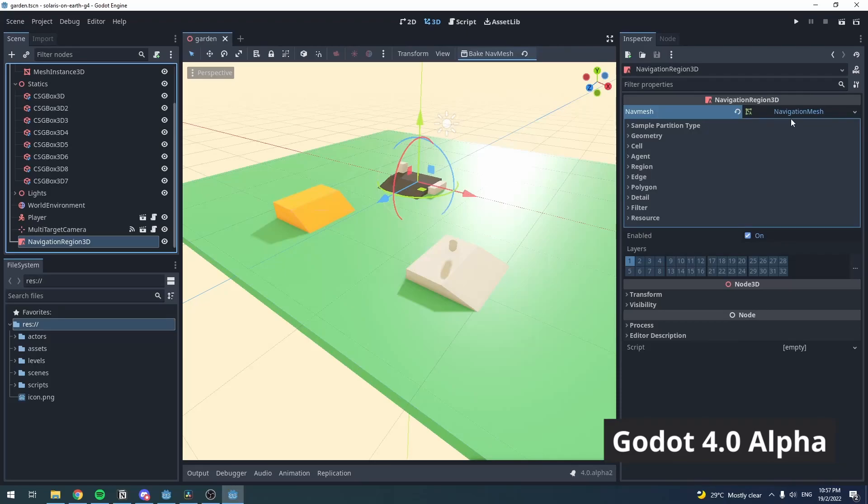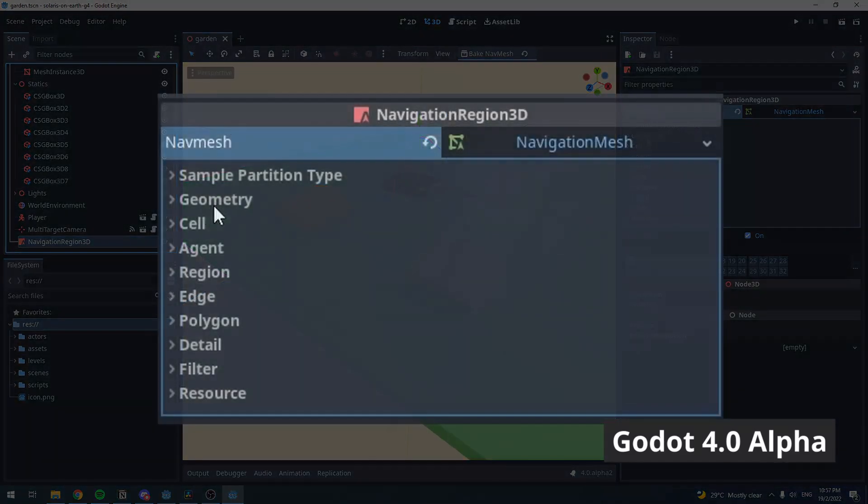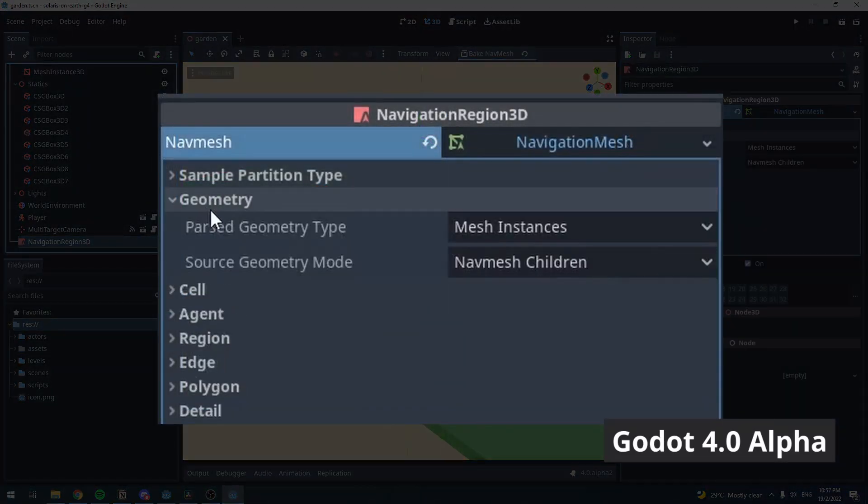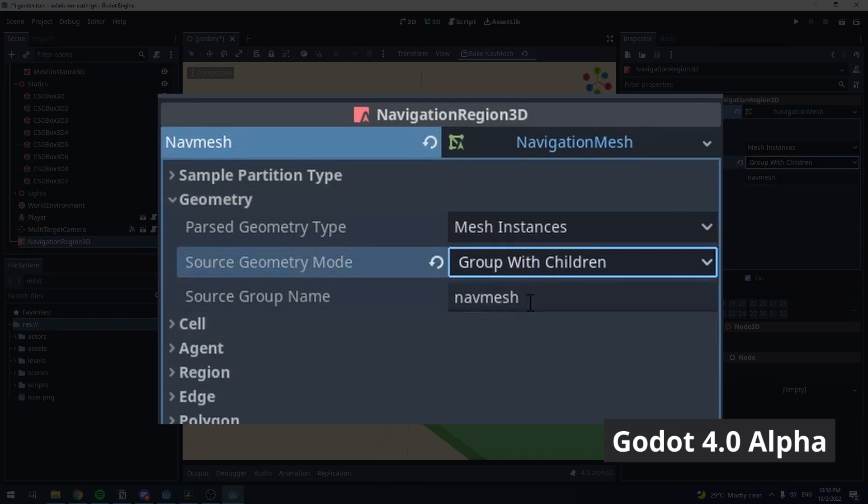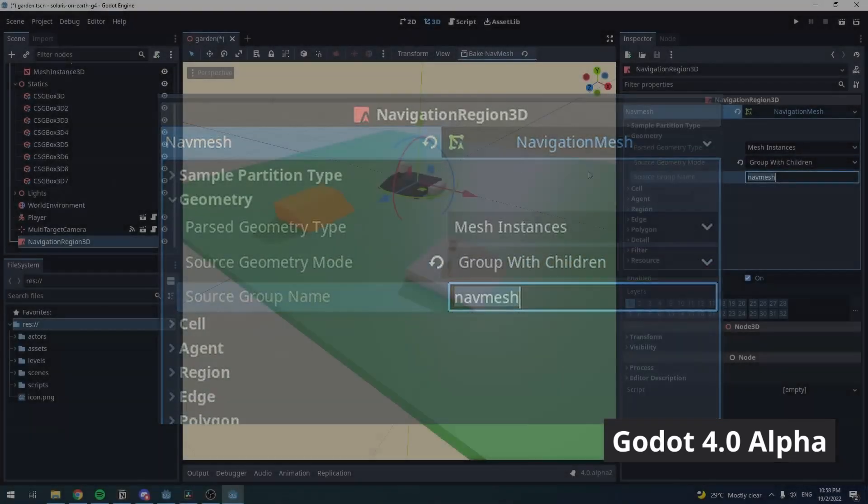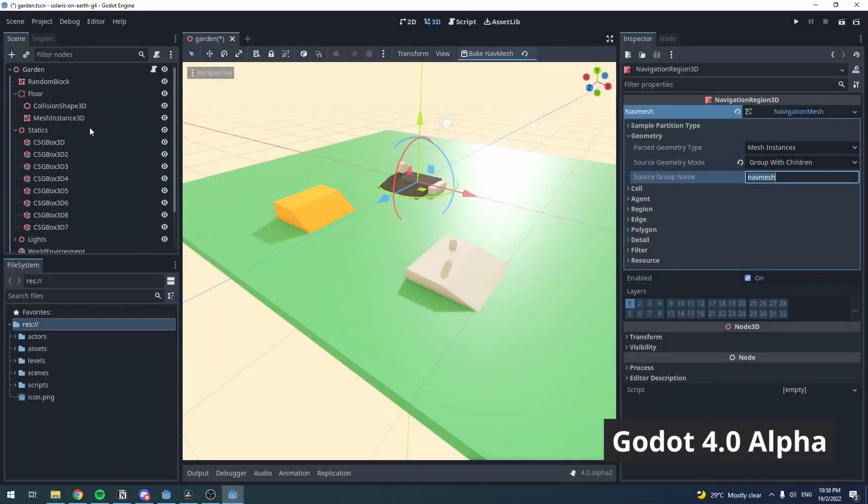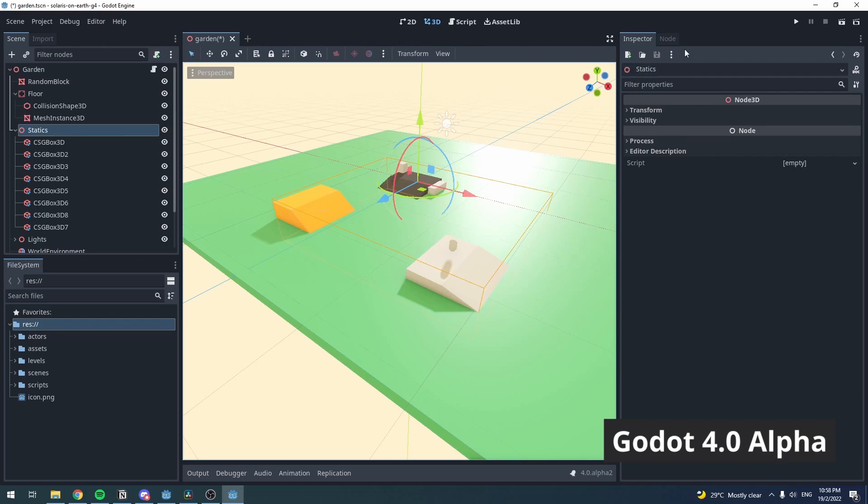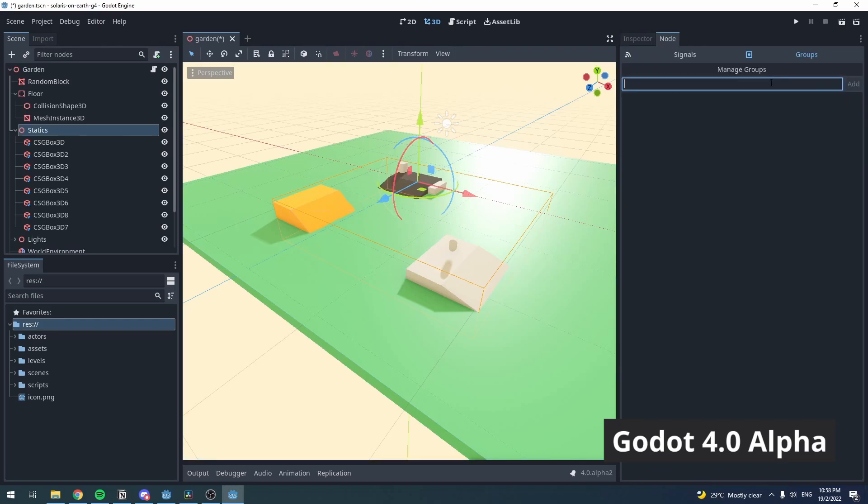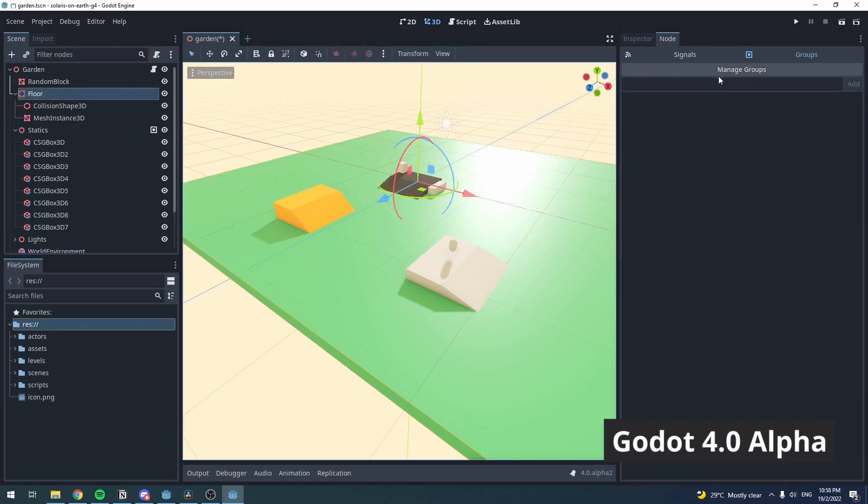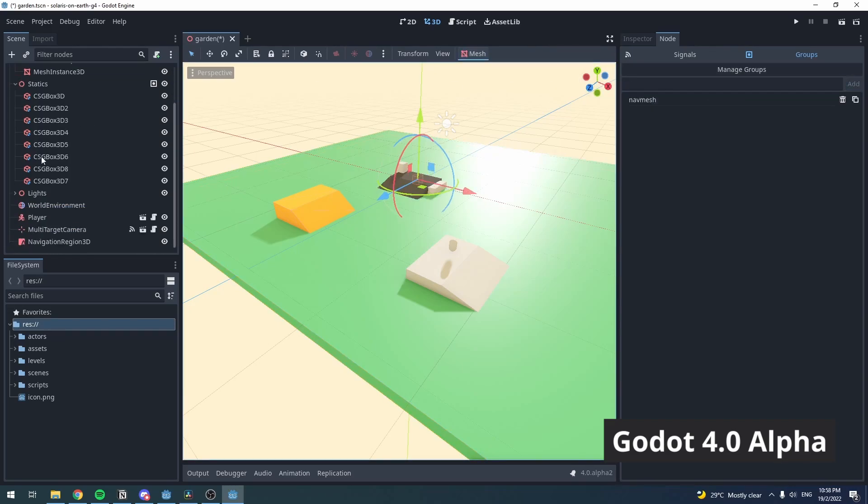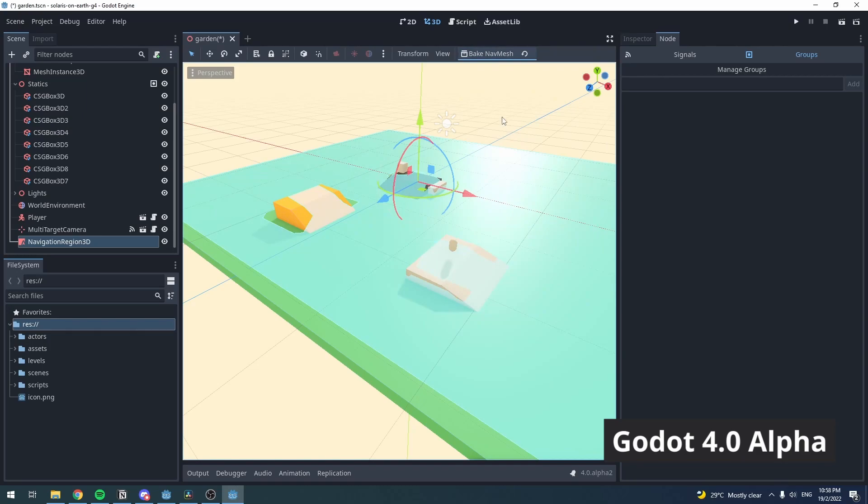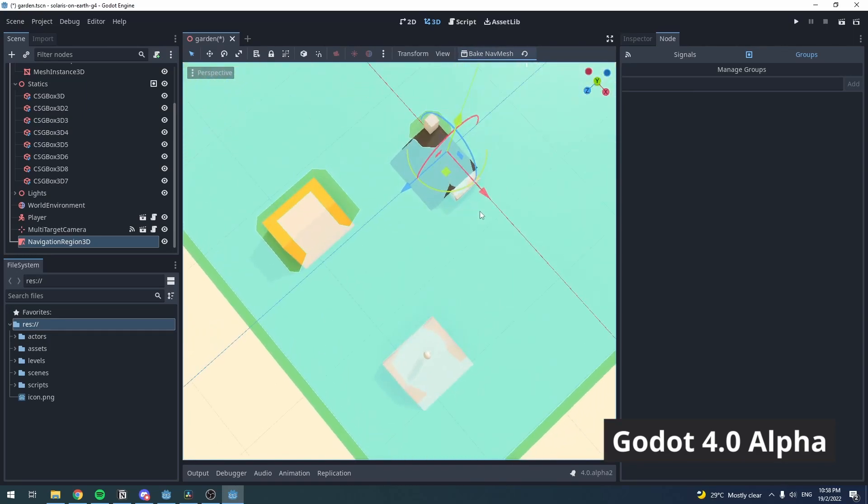The next steps here are the same with 3.4. Change the Source Geometry Mode to Group with Children. Then, assign the group name to all the mesh that you want to bake with. Hit back to Navigation Region 3D Node, press Bake, and voila.